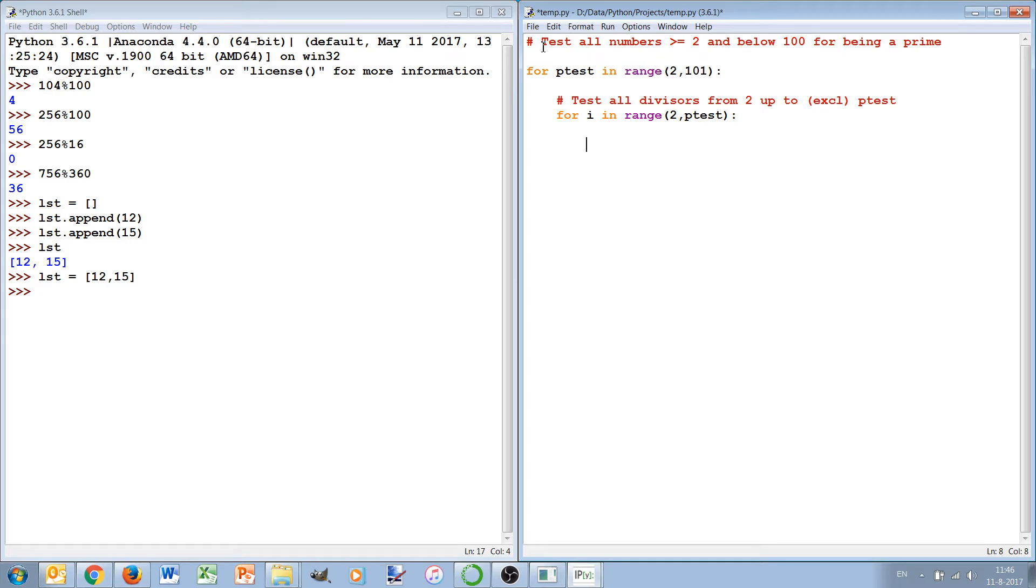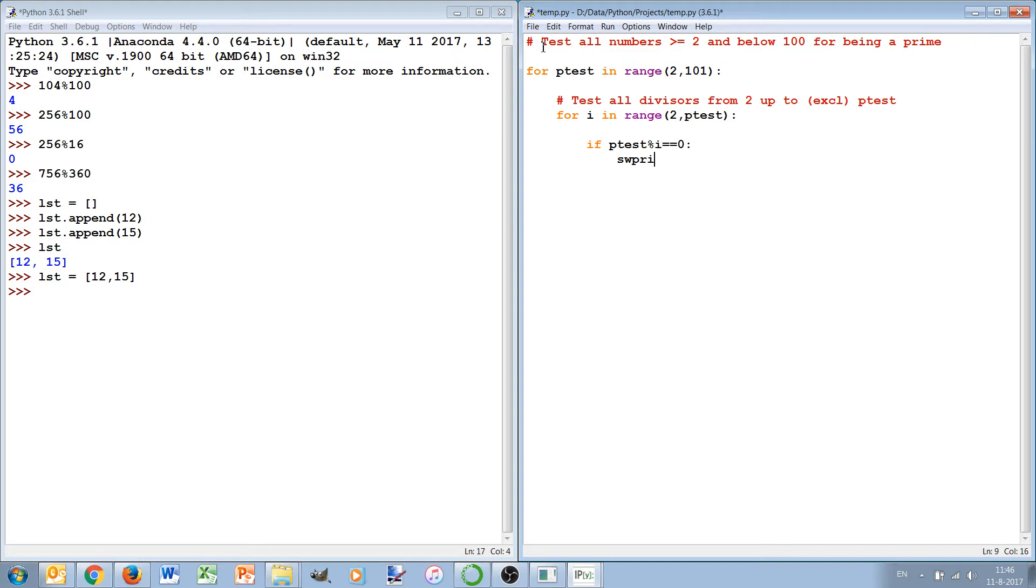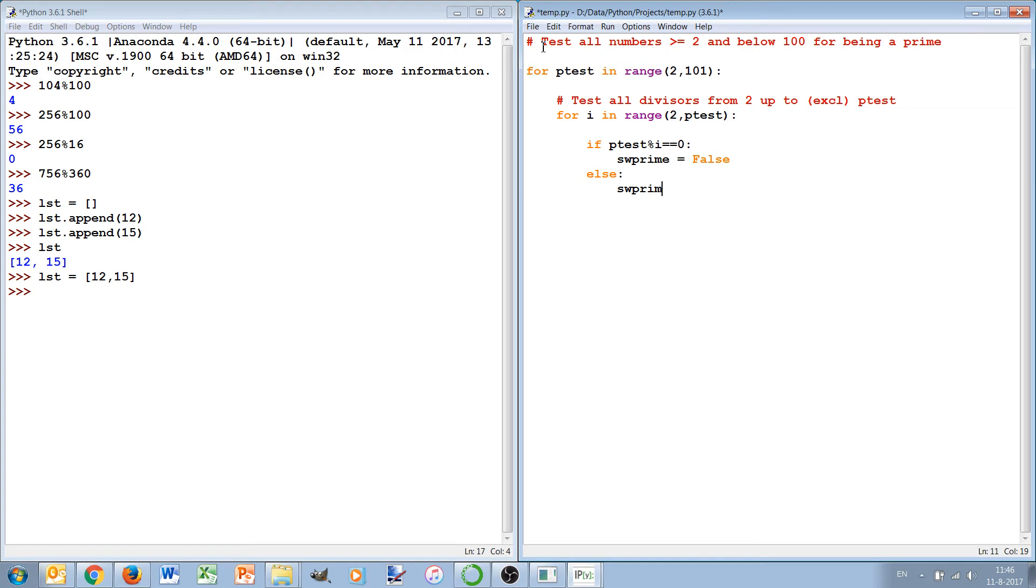If the number p_test is divisible by i, it means it's not a prime. So if p_test modulo i is equal to zero, it means it's not a prime. But if the next time it is true again we should not set it to true again, because if only for one value we find the divisor, it basically means that it's not a prime.